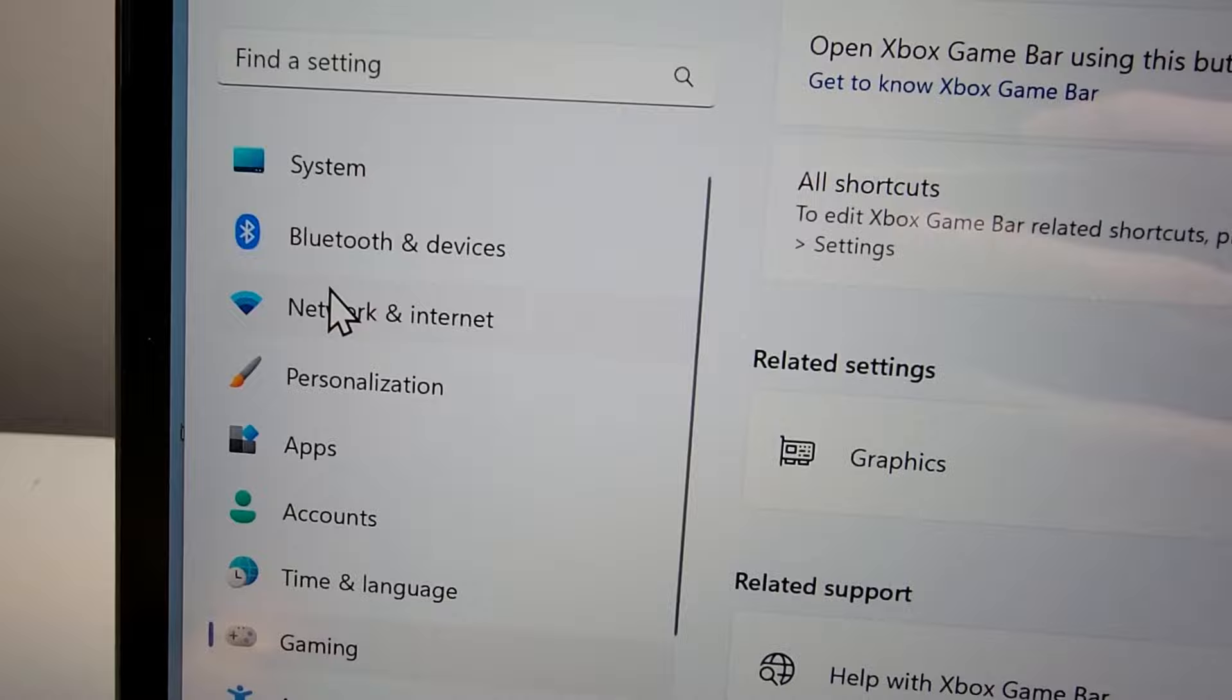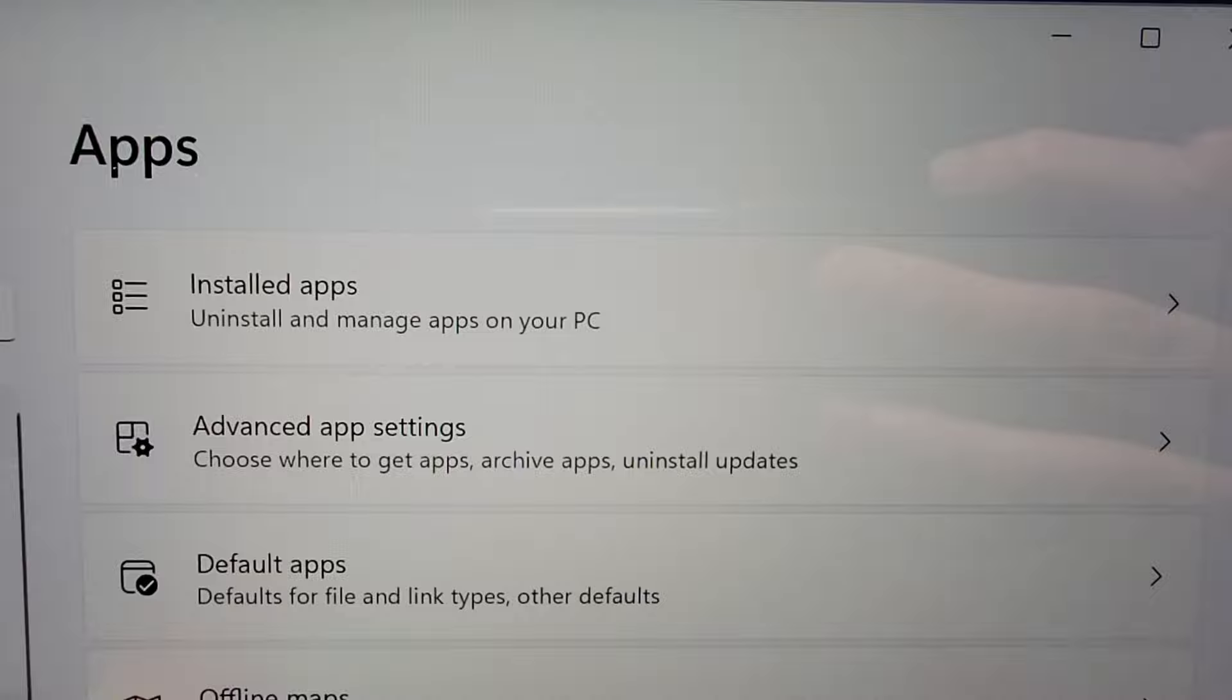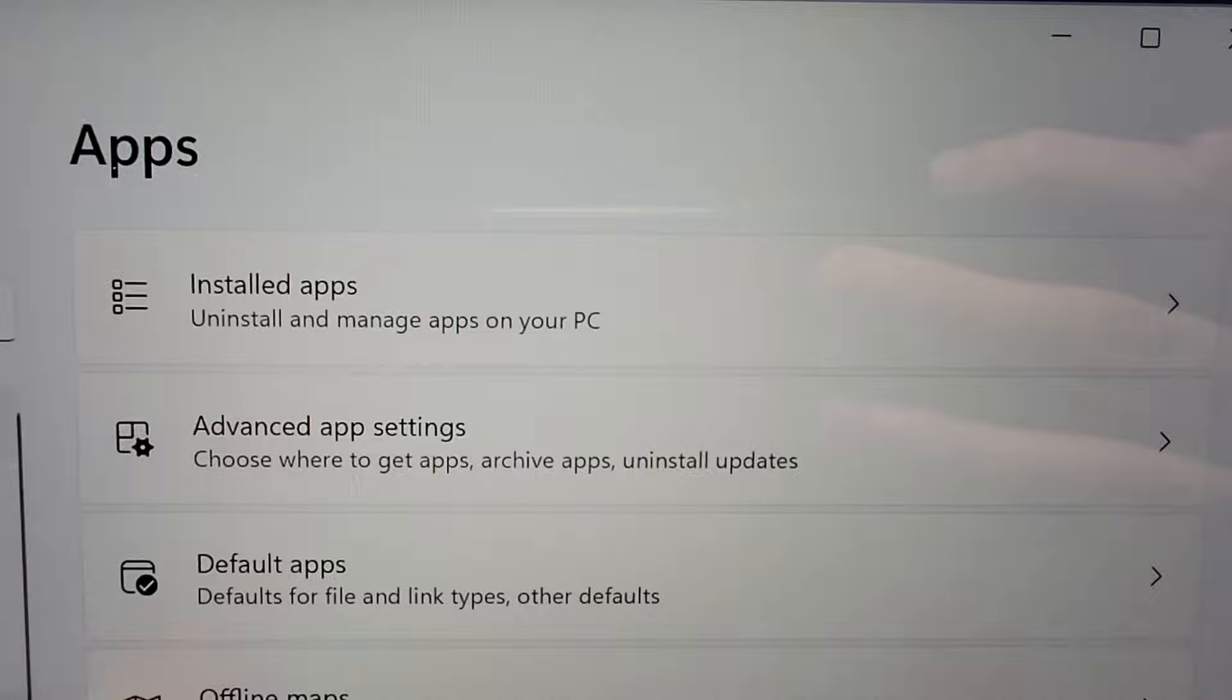now for Windows 11 you're also going to go into apps and you're going to press on installed apps.